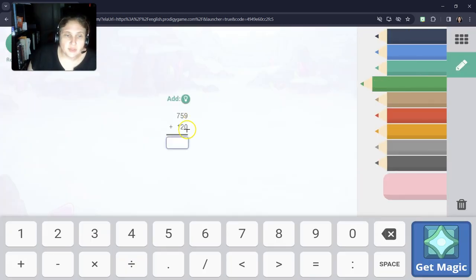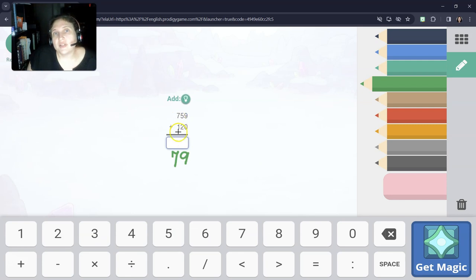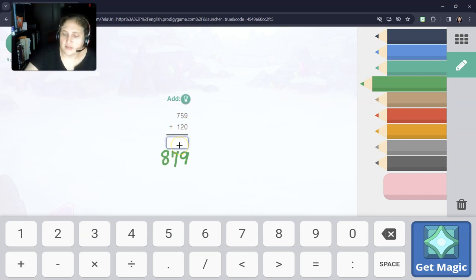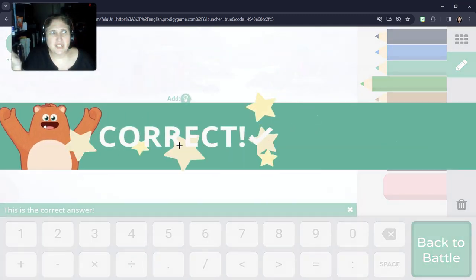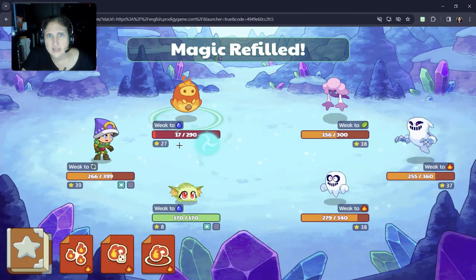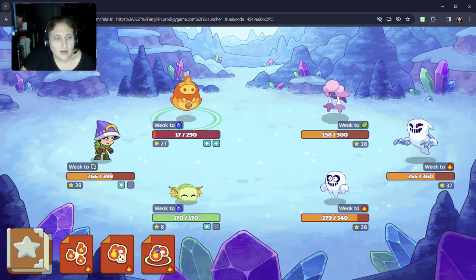9 ones plus 0 ones is 9. 5 tens plus 2 tens is 7 tens, or 70. 7 hundreds plus 100 is 800, for our answer of 879. This is really nice because we don't have to carry any ones to the tens place or tens to the hundreds place. So that's kind of good.